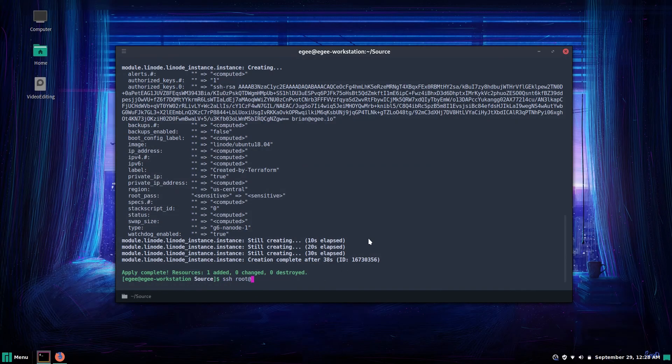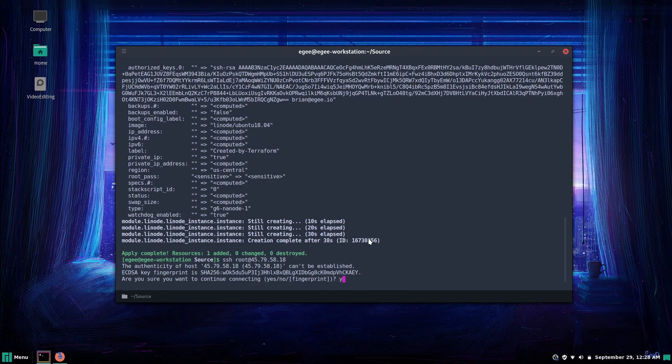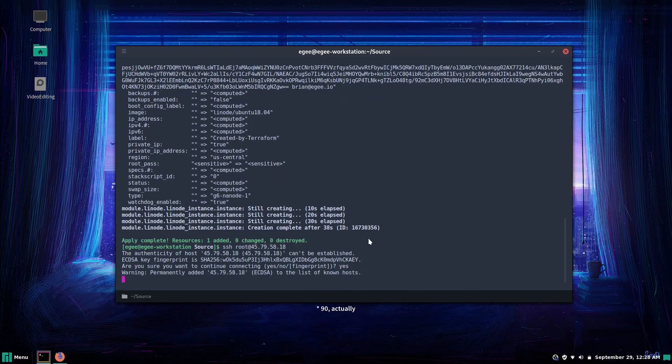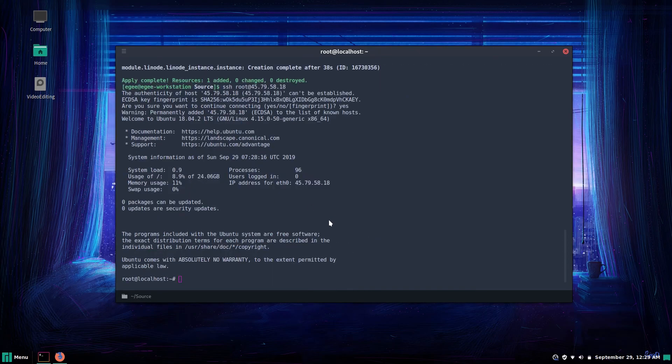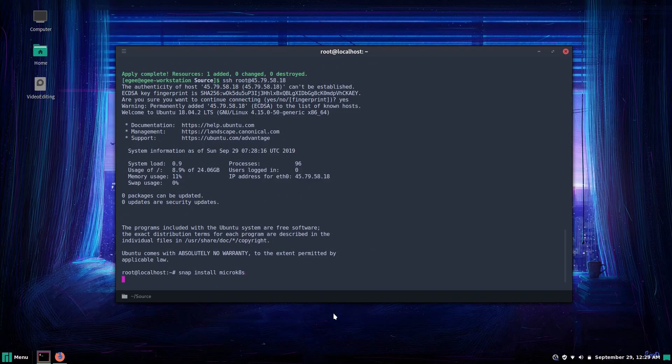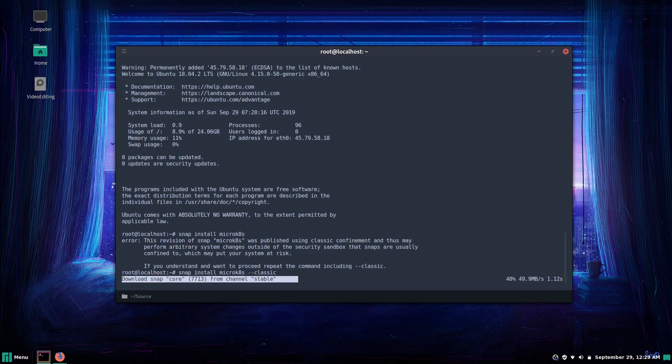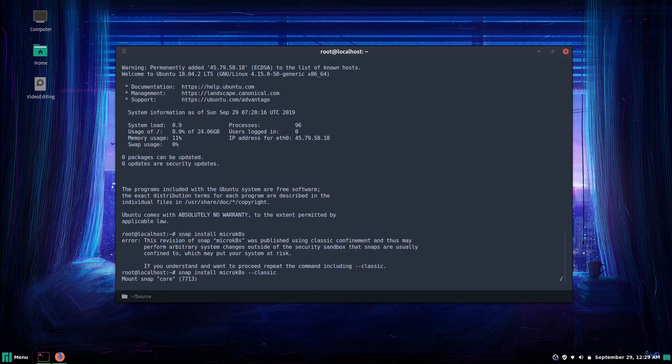As you may already know there are upwards of like 60 distributions of Kubernetes. For this video we're going to be using Canonical's distribution of Kubernetes called Micro K8s of which we'll install on our system via Snap.